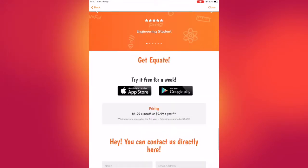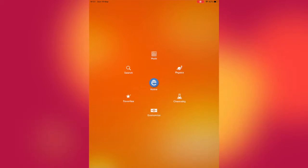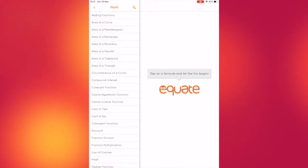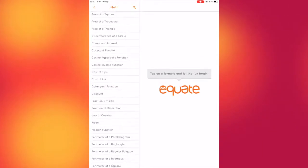Pressing the blue menu icon enters the user into the main formula screen for Maths, Chemistry, Economics and Physics. Choosing a particular subject enables the user to see the formulas available.